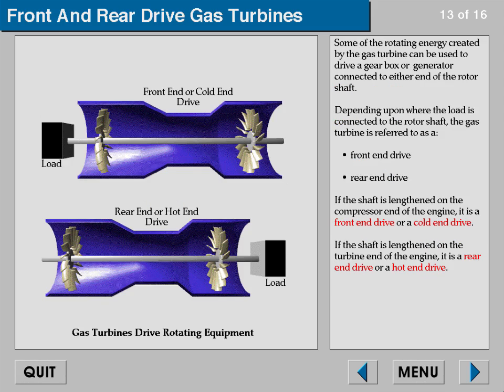Some of the rotating energy created by the gas turbine can be used to drive a gearbox or generator connected to either end of the rotor shaft. The gas turbine is referred to as a front end drive or rear end drive. If the shaft is lengthened on the compressor end of the engine it is a front end drive or cold end drive. If the shaft is lengthened on the turbine end it is a rear end drive or hot end drive.